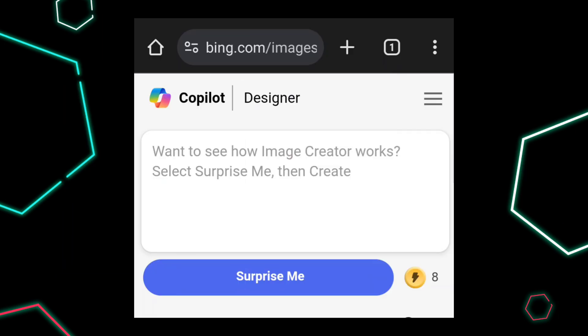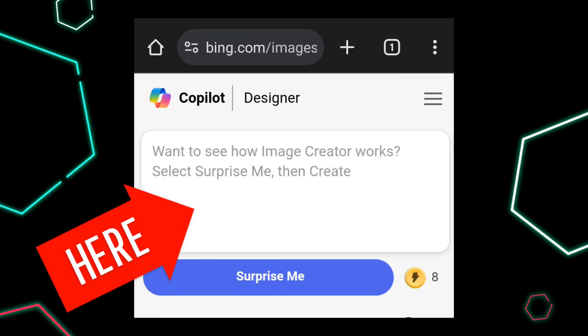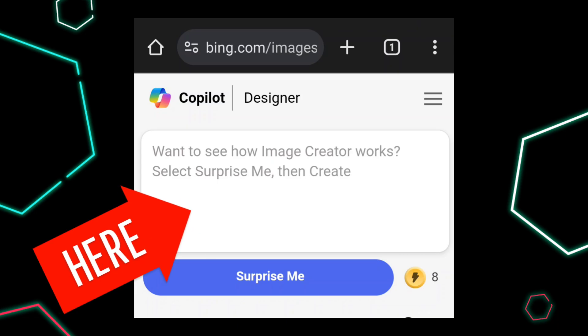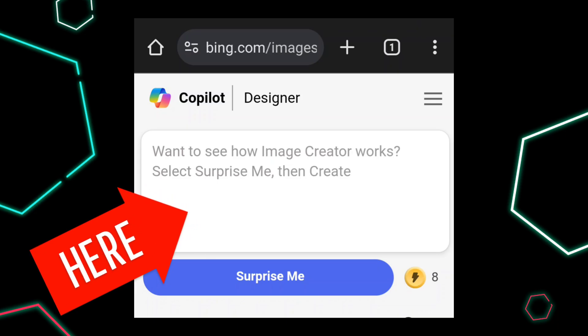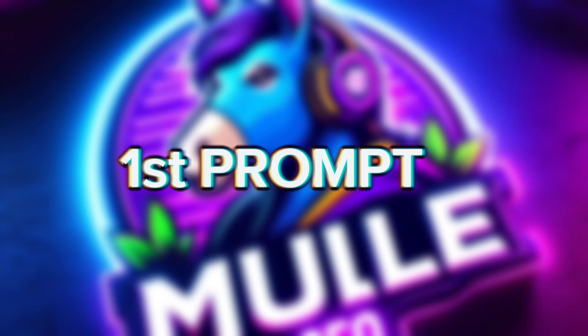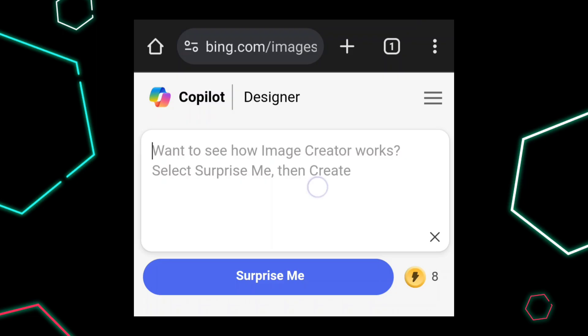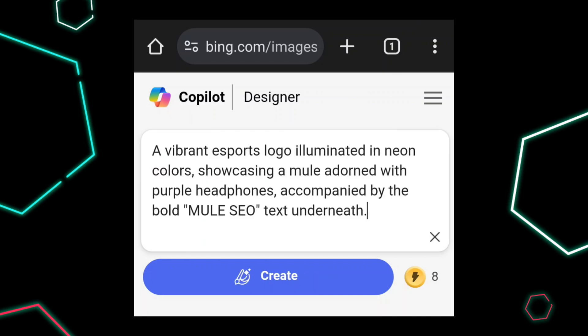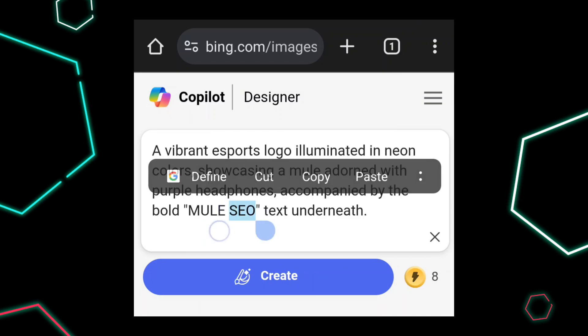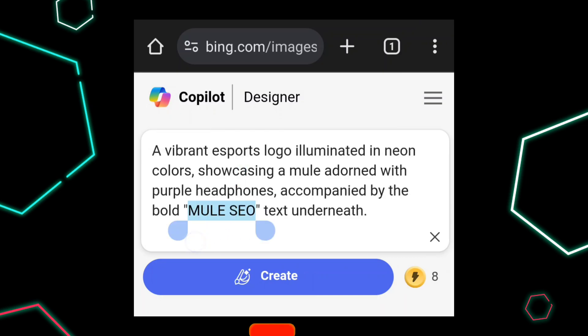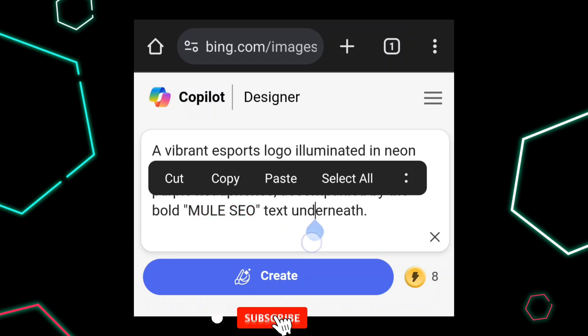This is the prompt writing section. In this section we write the prompt. Now enter the first prompt. In the prompt, you change your logo name. After that, click on Create.